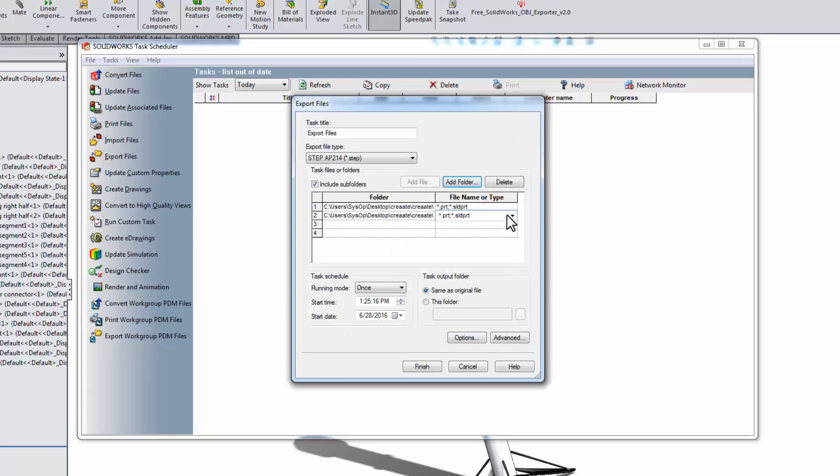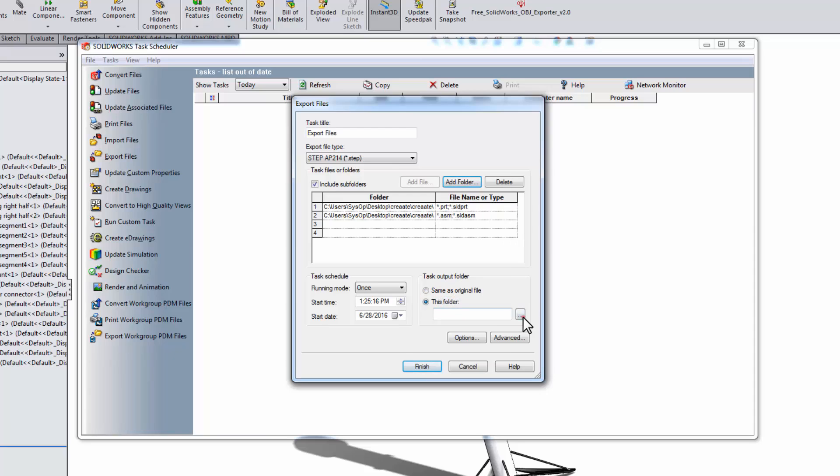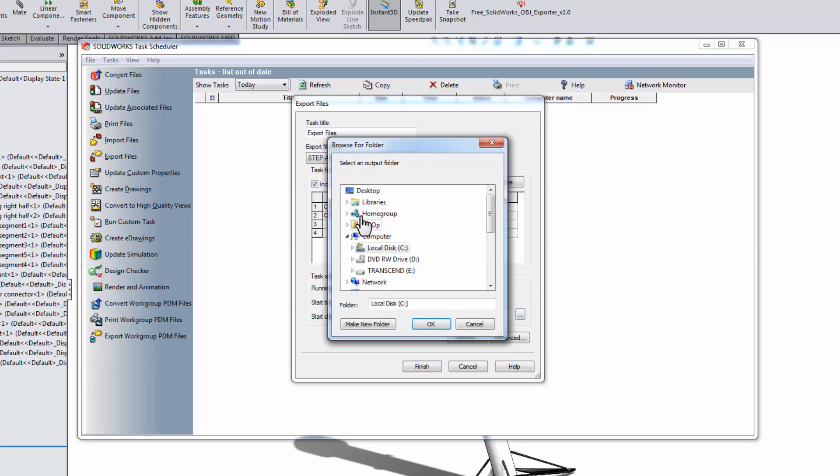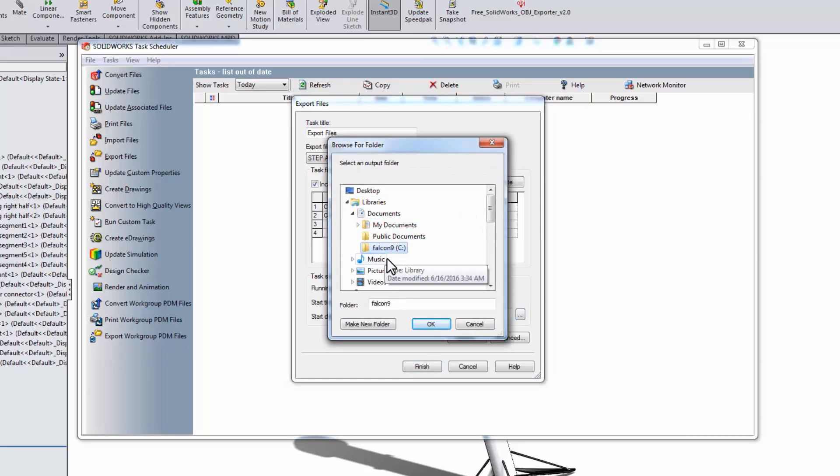For the output, it places the exported files in the same folder by default. Or you can choose a different folder. We'll choose the option to make a new folder and call it STEP.